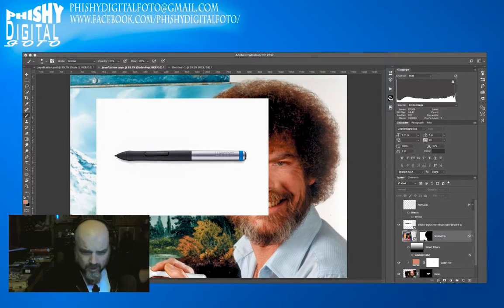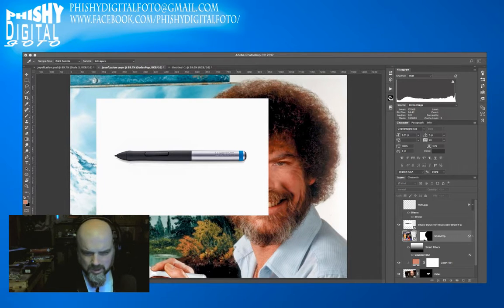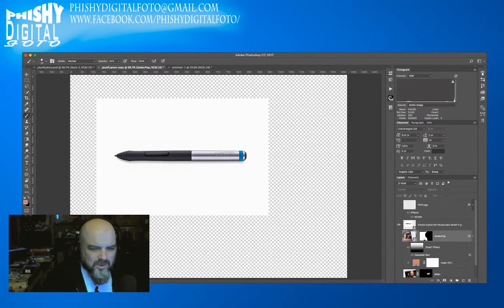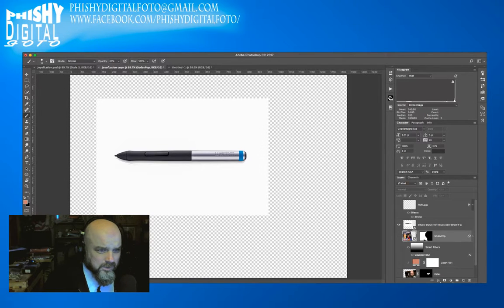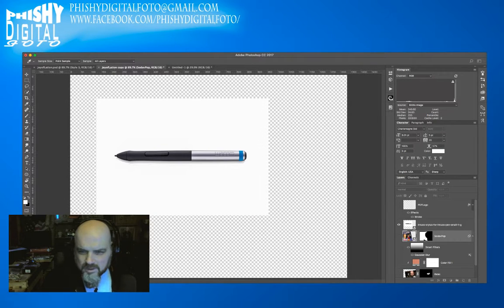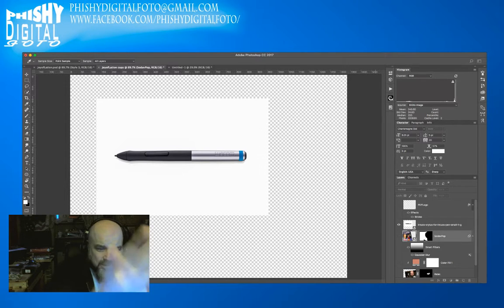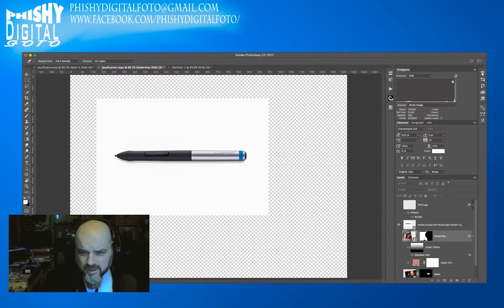We go to Select and hit Color Range. First I'll make only the pen layer visible so Color Range won't get confused. I'll click the white background — there could be a gradation of different whites — and then we'll invert the selection, because clicking OK will choose the white background and not the pen. We say OK.